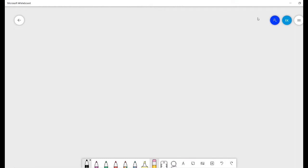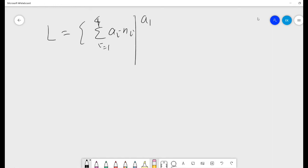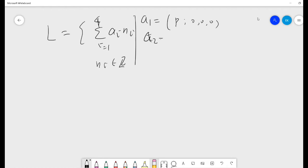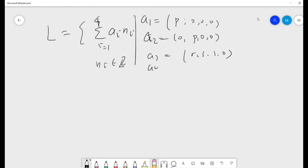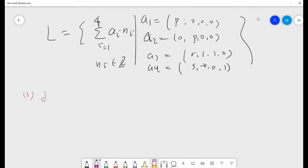The next step is to build a lattice. So the lattice L is spanned by four basis vectors in Z^4. We choose A1 to be (P, 0, 0, 0), A2 to be (0, P, 0, 0), A3 to be (r, 0, 1, 0), and A4 to be (s, 0, 0, 1). From this, you can check that the determinant of L is just P squared.